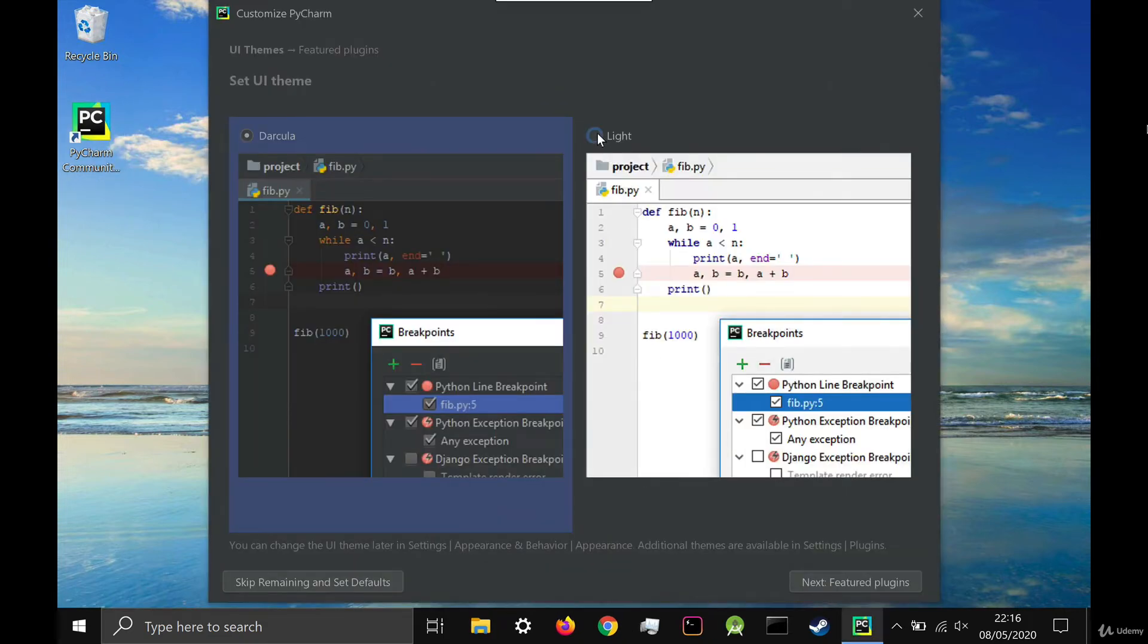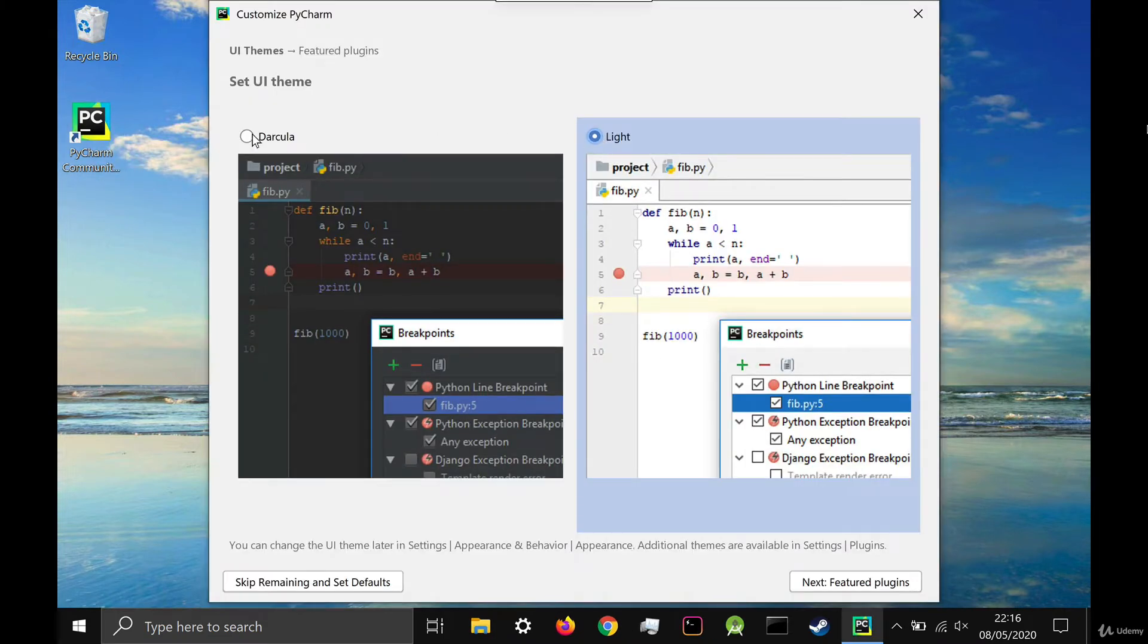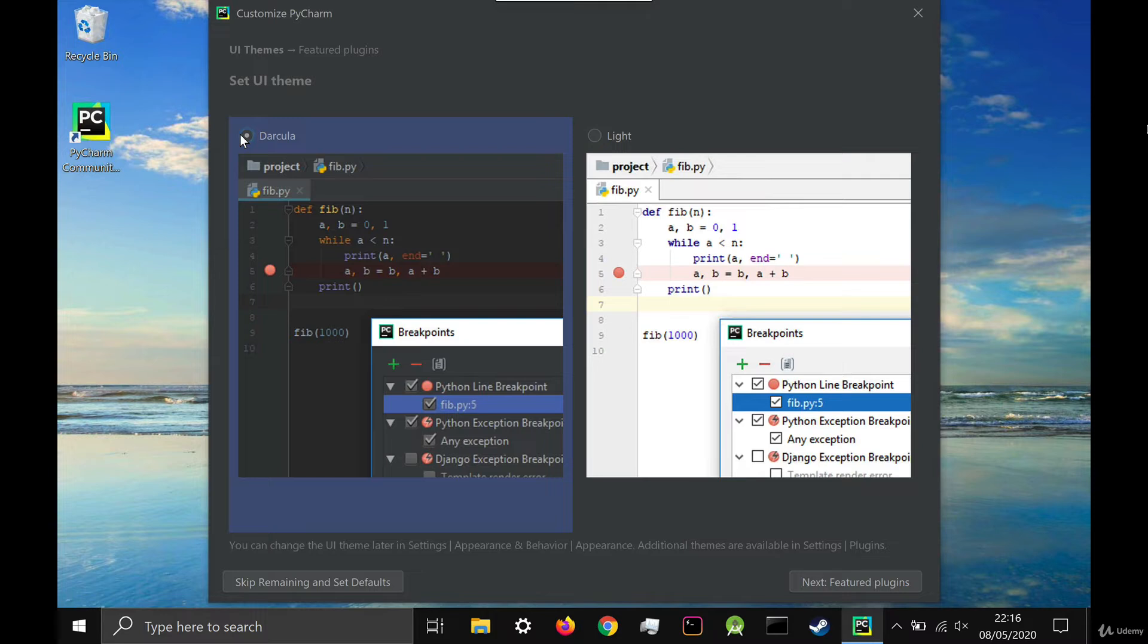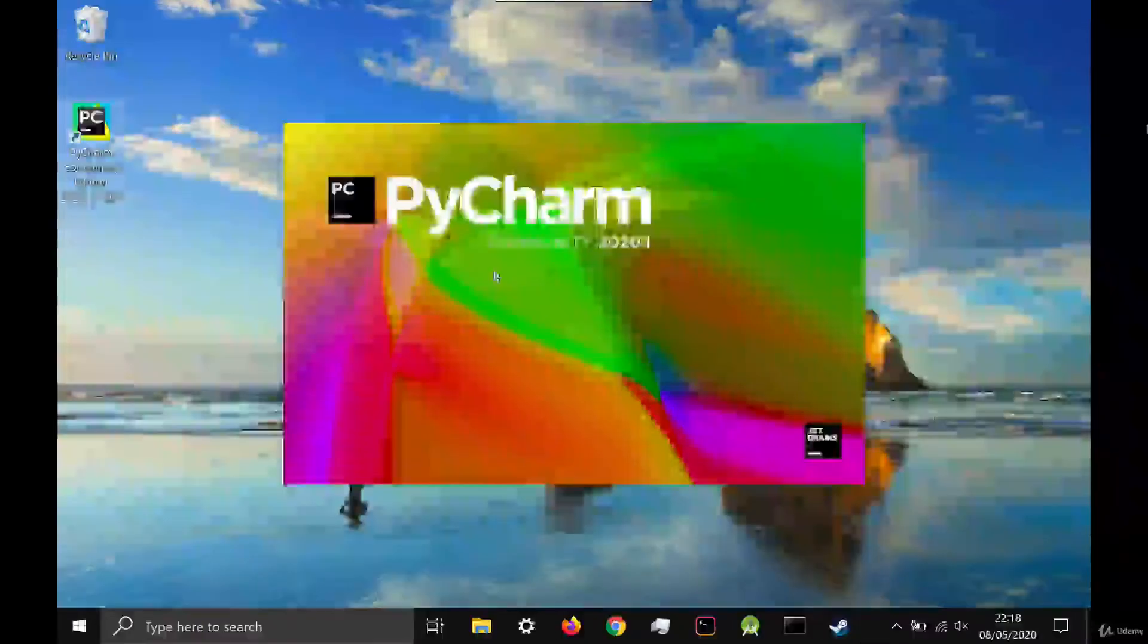Now you get to pick your UI style, either dark mode or light mode, and then you can skip all the rest of the setup.